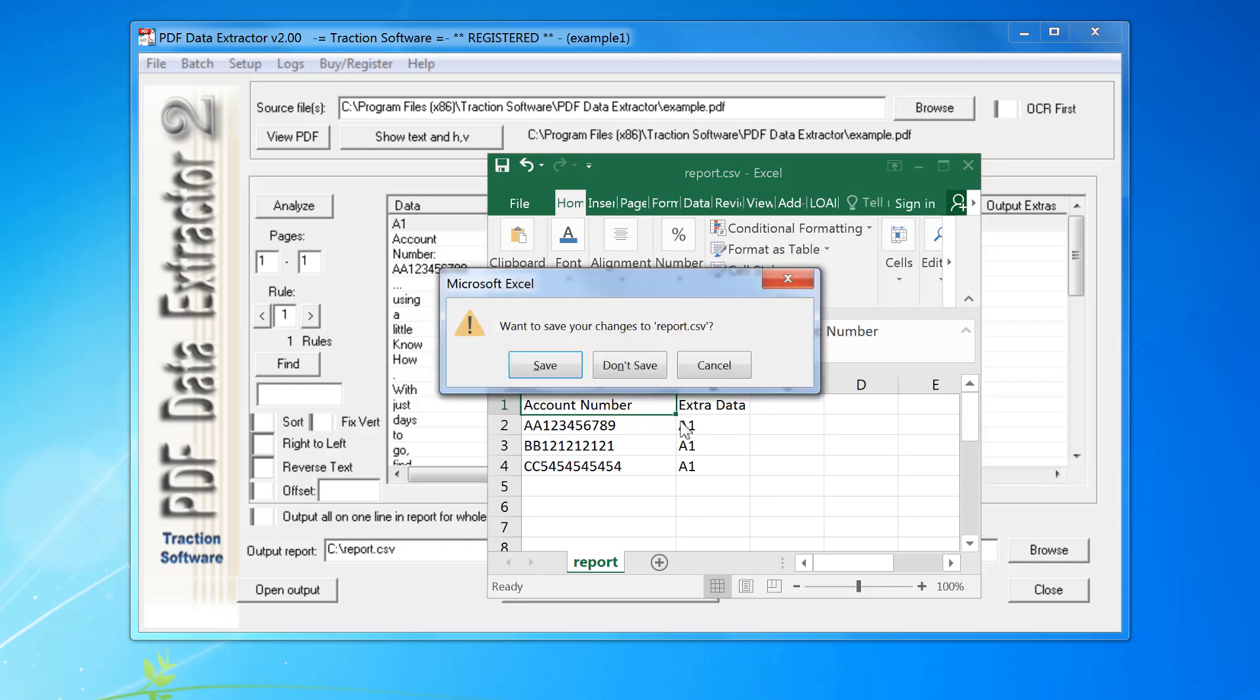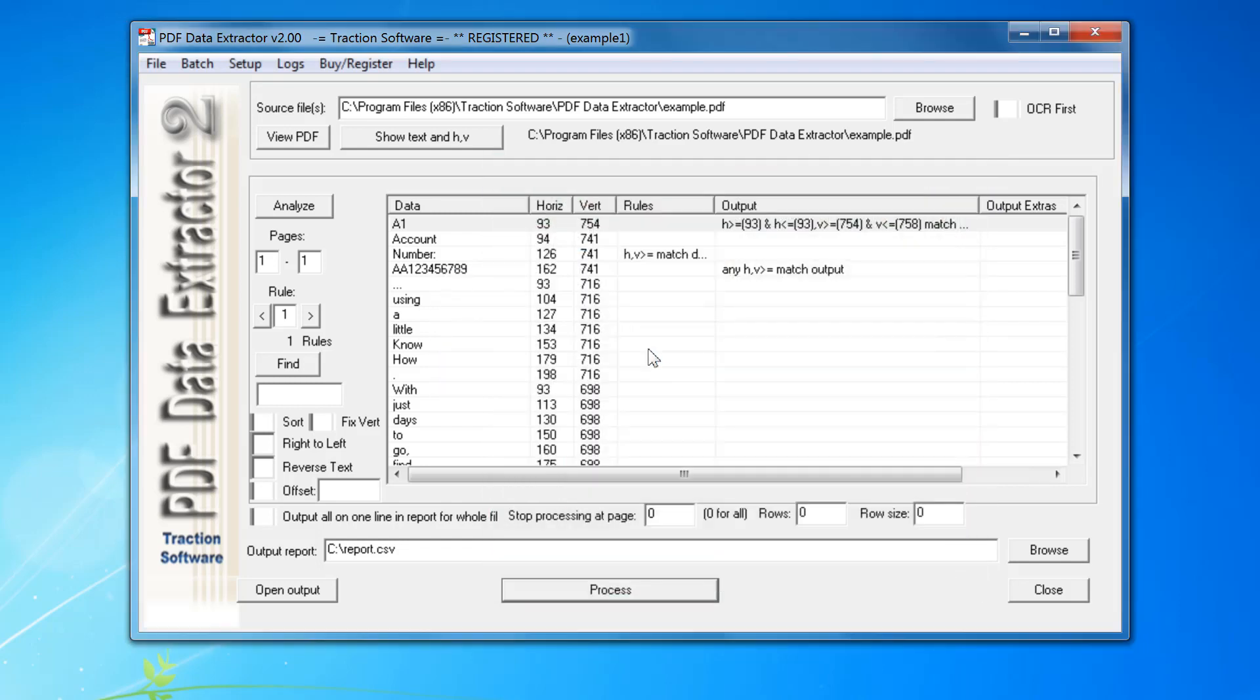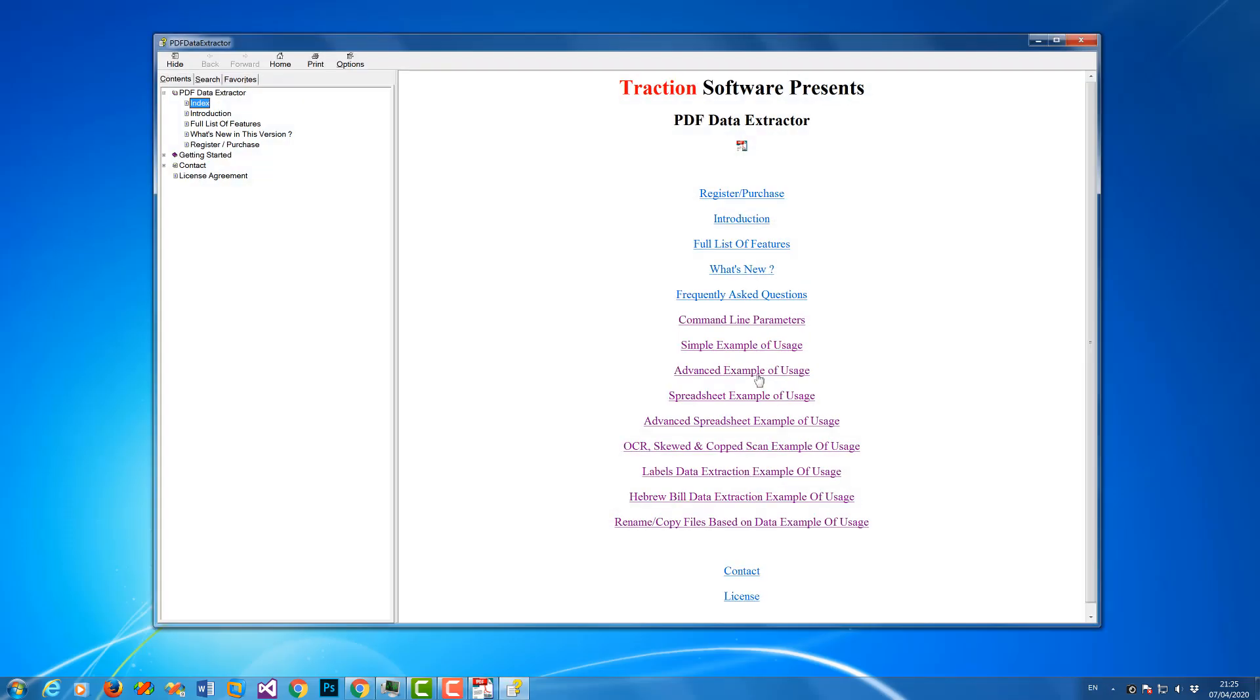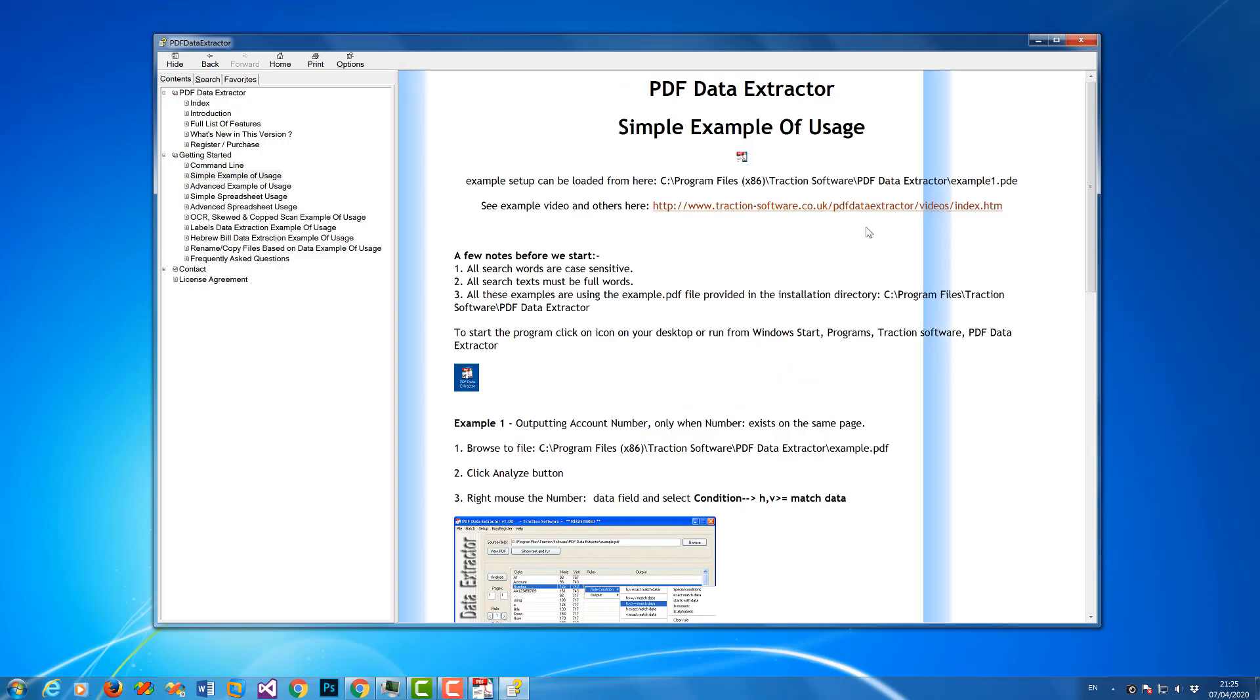As I say, there are lots of examples in the help, but we also have video help on YouTube. You can see the link to it from one of the examples here. It takes you to the web page which has a list of all the videos.